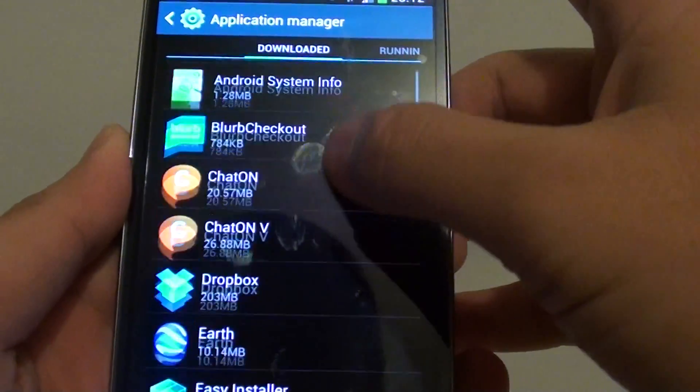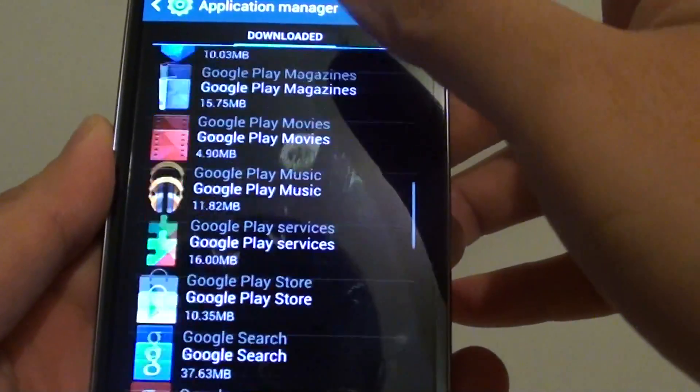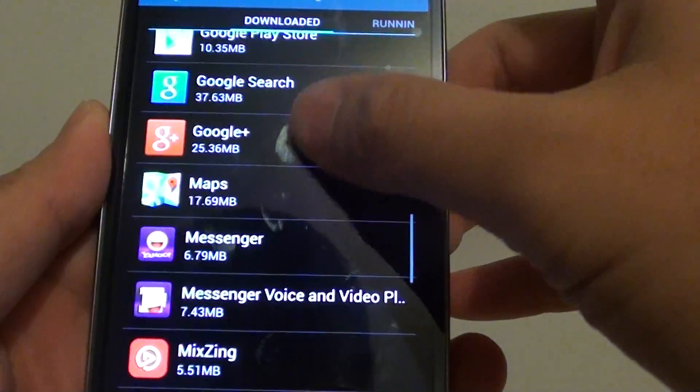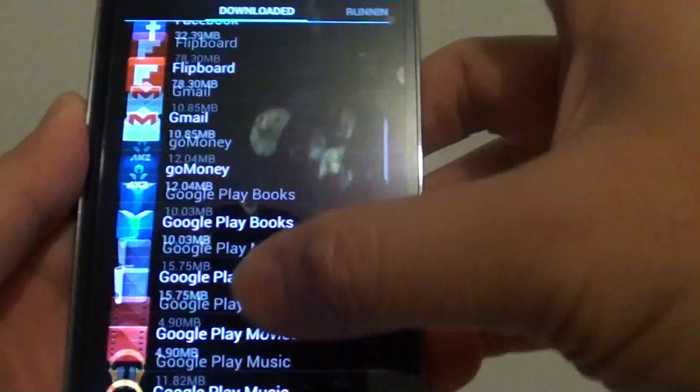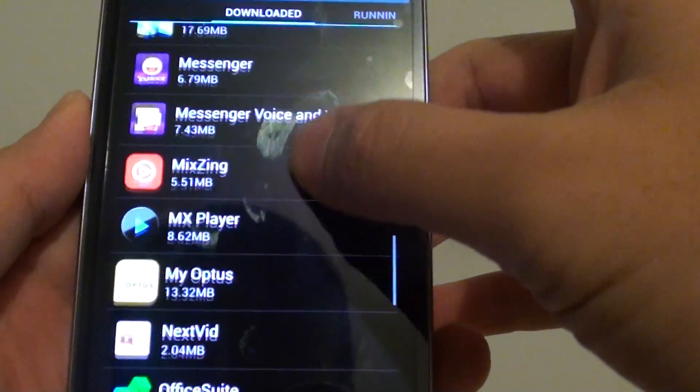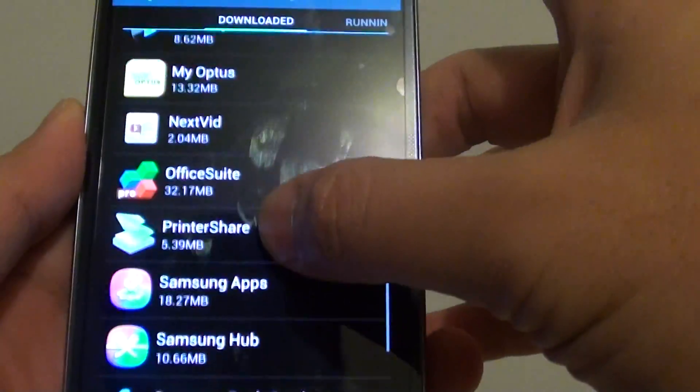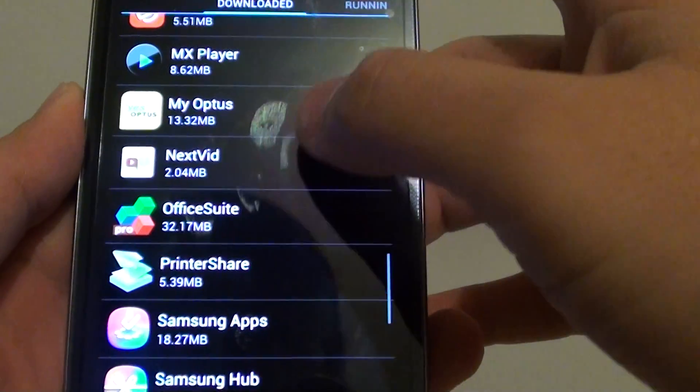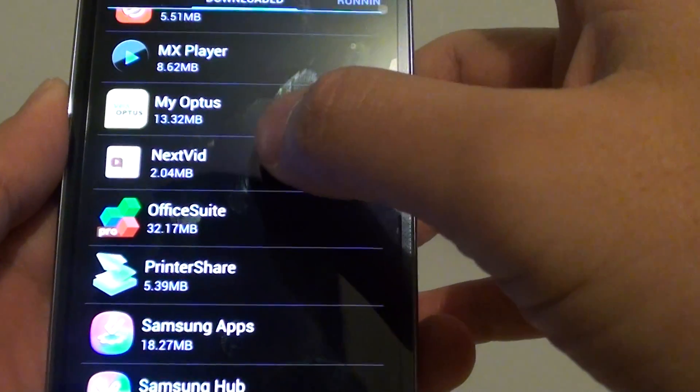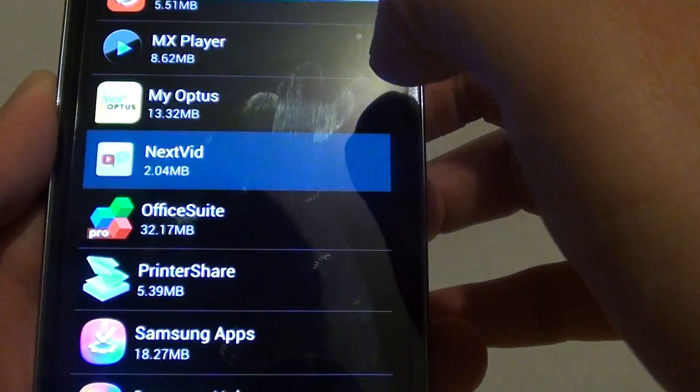Once you are in here, under the download tab, you can locate your application that you want to check the permissions. For instance, I want to check the permissions for the next vid app.